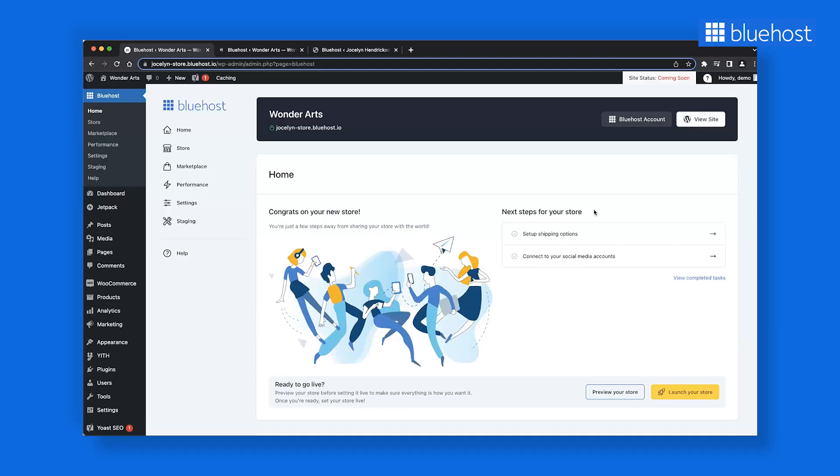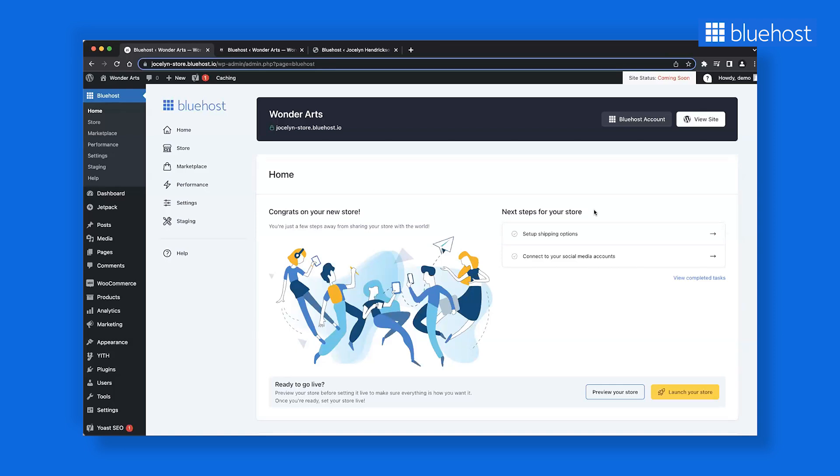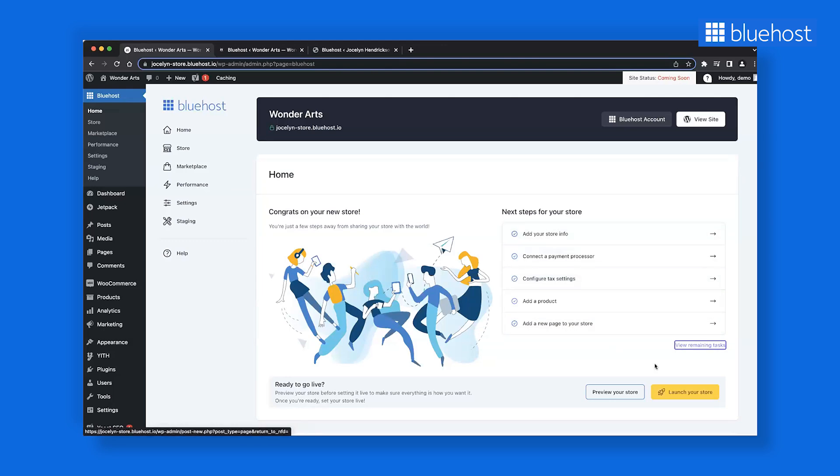Once you finish onboarding, you will land on the Bluehost plugin. Here you see the details for the store, because we were in the process of building a store, but the same works for any business type. This central hub provides you with clear steps to shape your website based on information you entered during onboarding. You can also see the tasks you already completed. Did you even realize these got done?